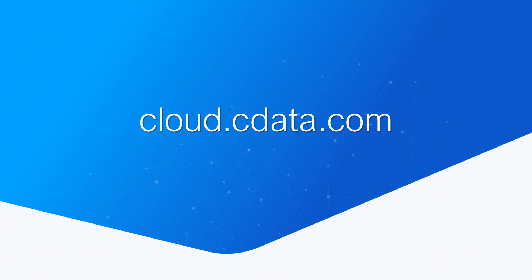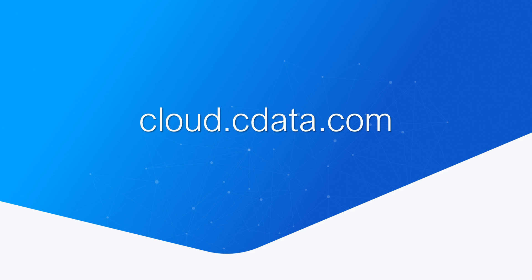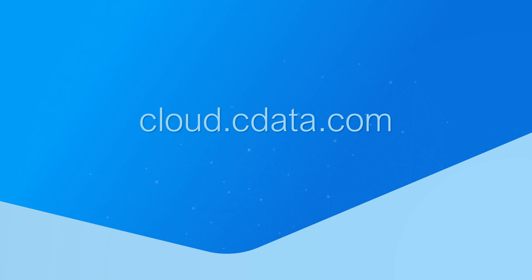And that's everything you need to know to establish live connectivity between your MongoDB data and Google Sheets. To get started with CData Connect Cloud, visit cloud.cdata.com and sign up for a free trial. Thanks for watching, and as always, you can find more resources at cdata.com.